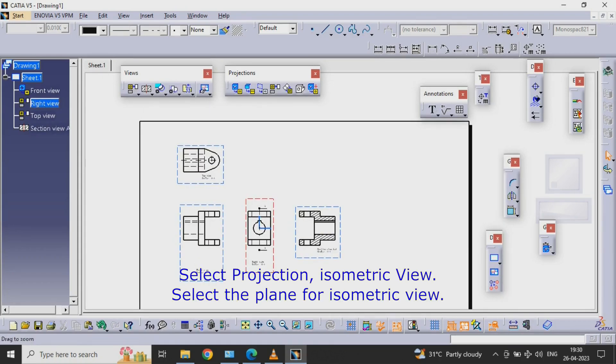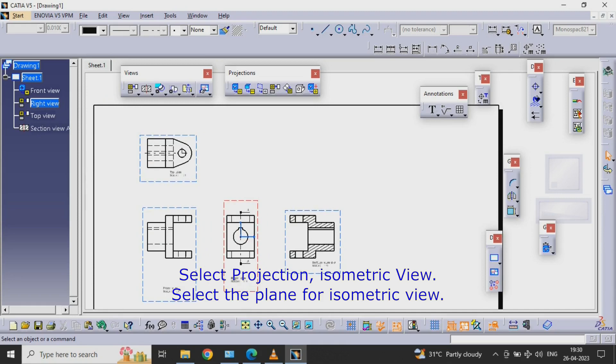Select Projection, Isometric View. Select the Plane for Isometric View.